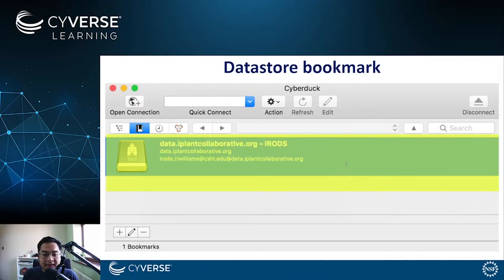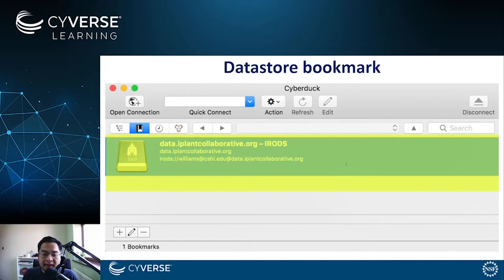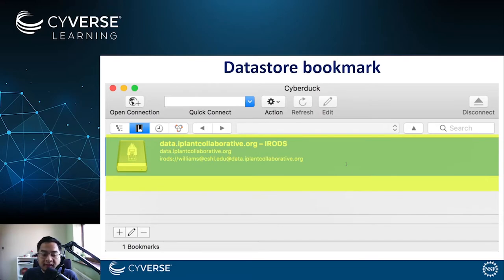After this initial configuration, you will see that you will have a data store bookmark on the Cyberduck application. If you double click on this data store bookmark in the Cyberduck window, you should now be connected to the Cyverse data store and view the contents of your home directory.